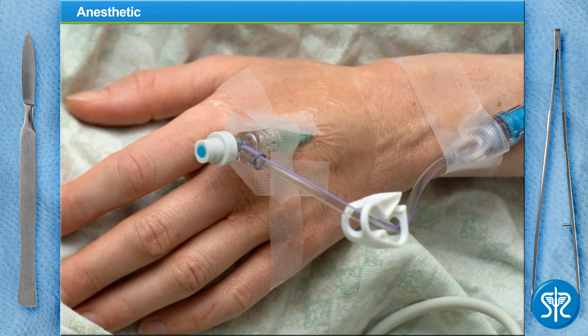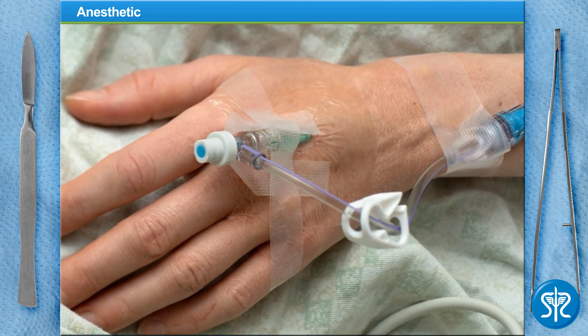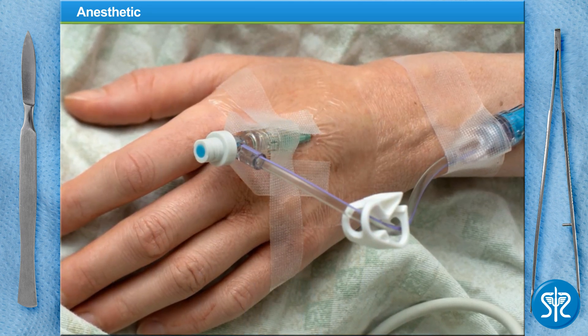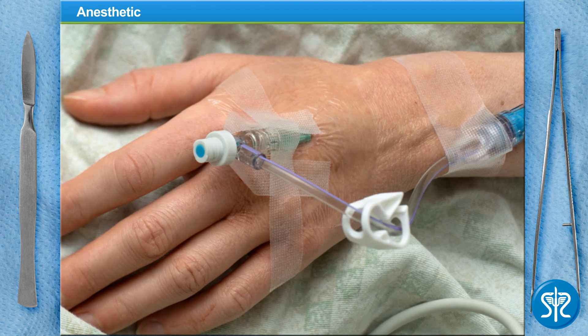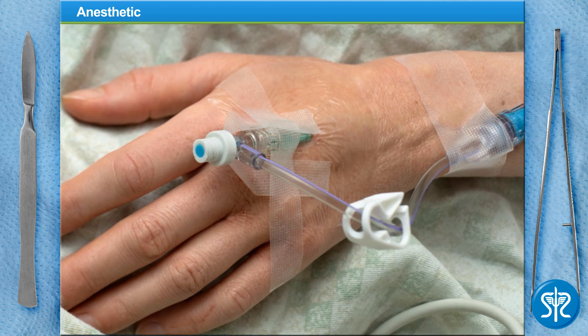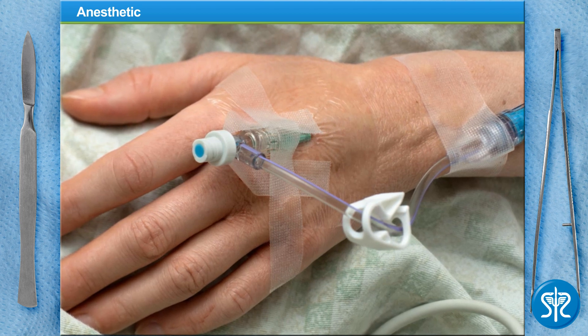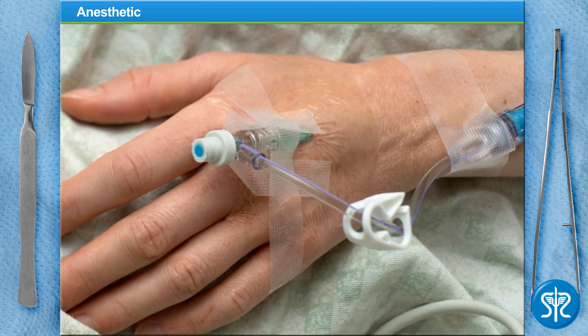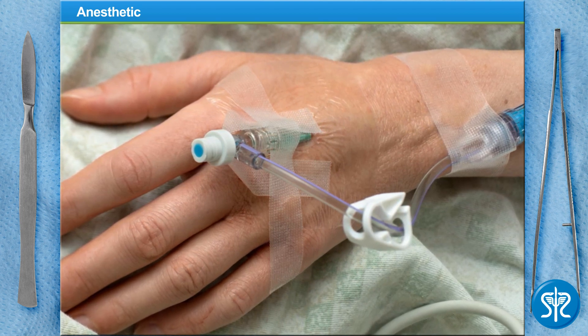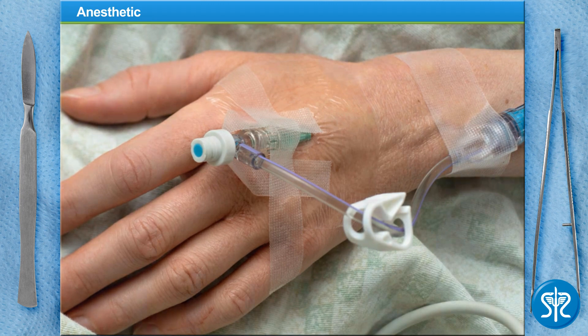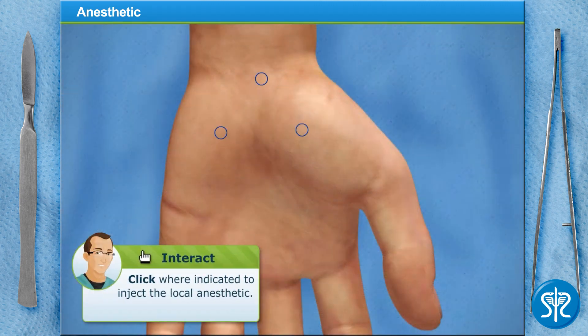A sedative is a drug given through an IV that places the patient in a dreamlike state. However, our patient today will only receive the local anesthetic. Go ahead and get the operating area numb.